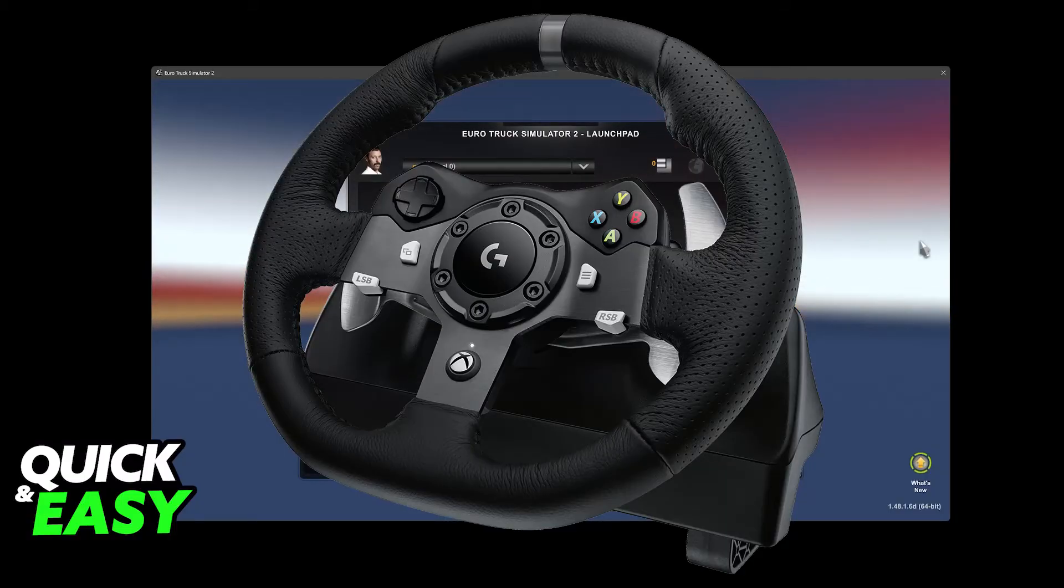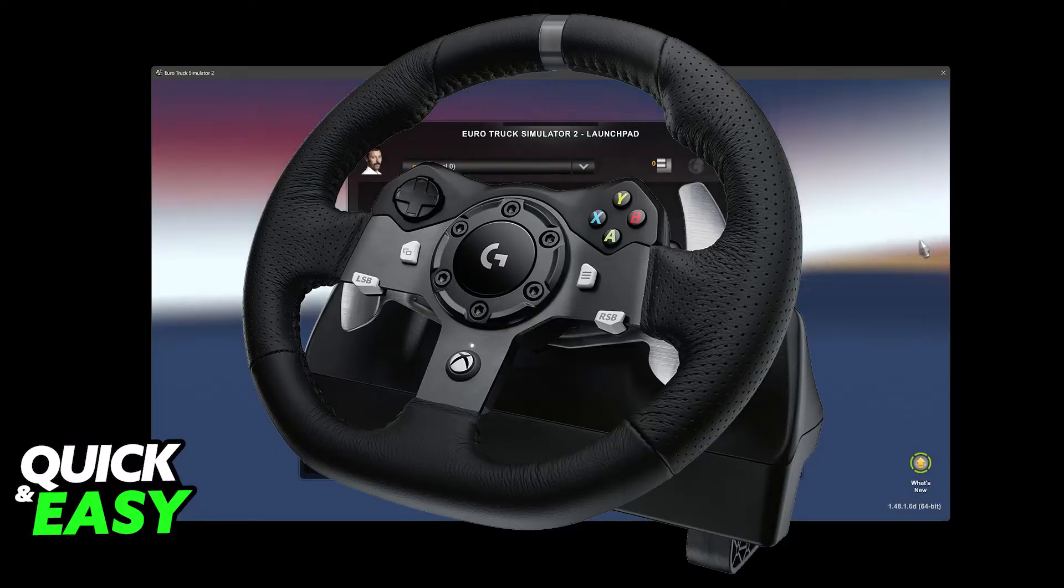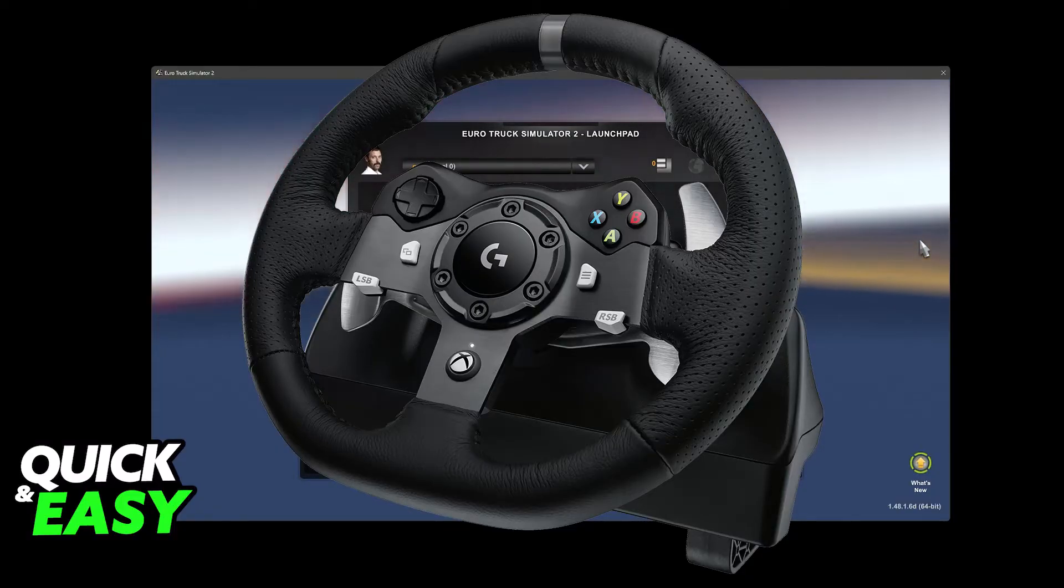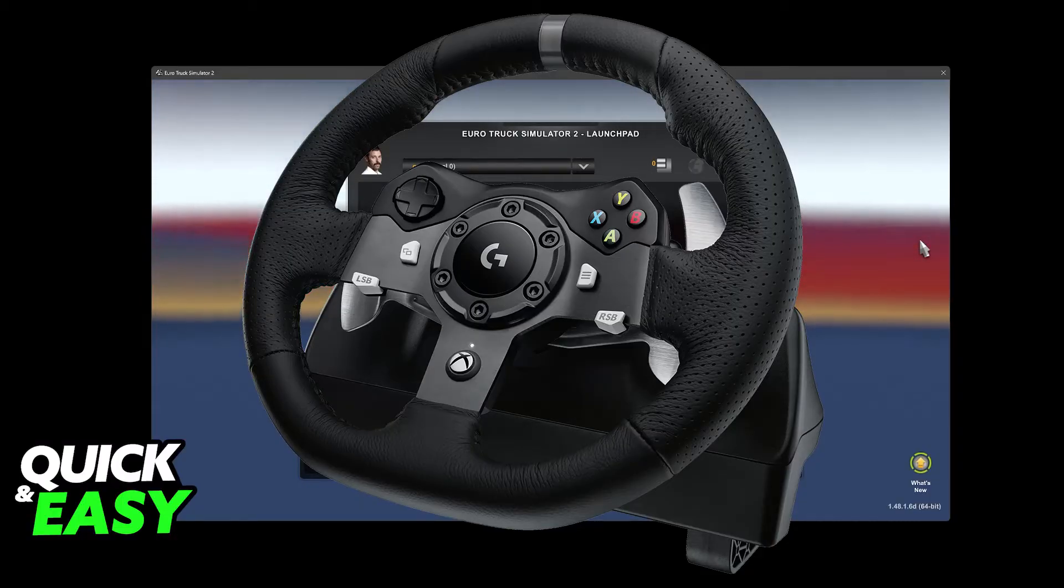Setting up a Logitech G29 on your PC to play Euro Truck Simulator 2 is extremely simple. The game has full steering wheel support, not only for the G29 but any other steering wheel model that you connect.